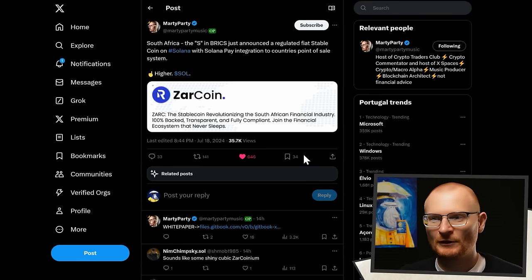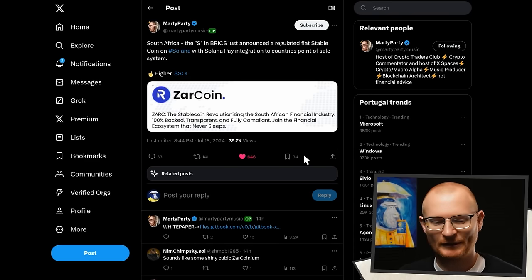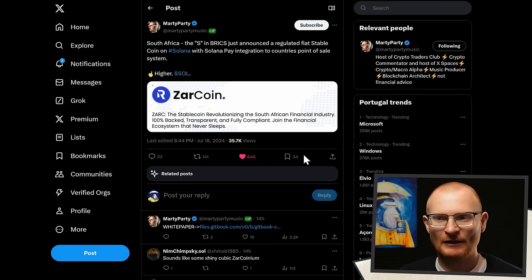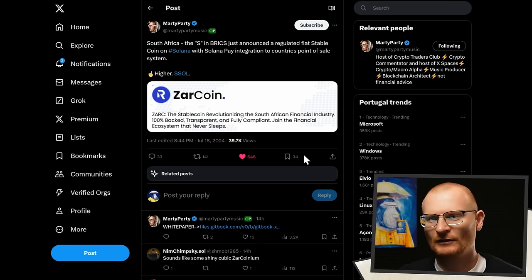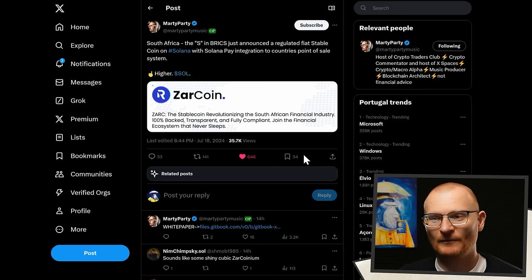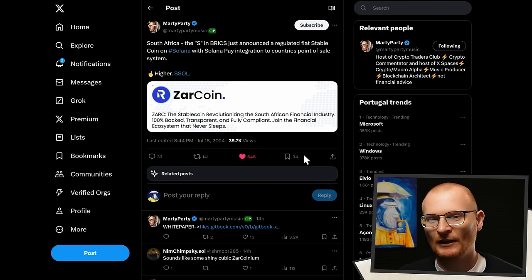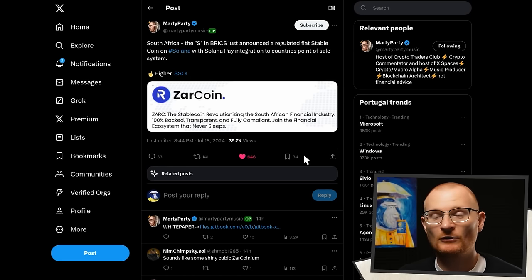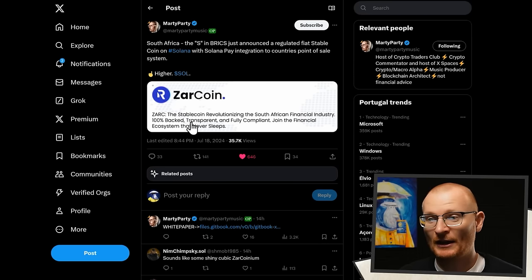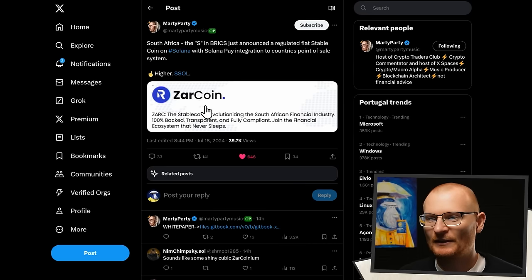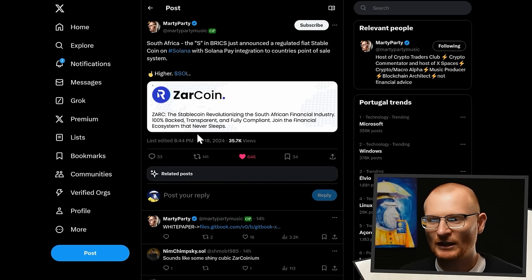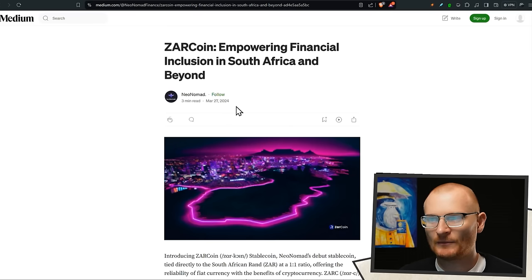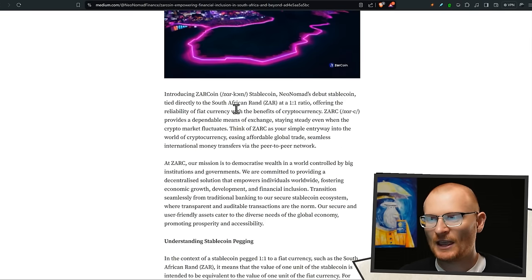Next we've got BRICS. So BRICS is like a new kind of collaboration of a token or a currency rather. It's Brazil, Russia, India, China and South Africa. So all these countries want to back each other in some way so that they do not have to be beholden to the US dollar. South Africa has gone ahead and they are creating the ZAR coin, which is an on-chain stablecoin. I don't know who's created it in South Africa. Basically it will be one-to-one with the South African rand.